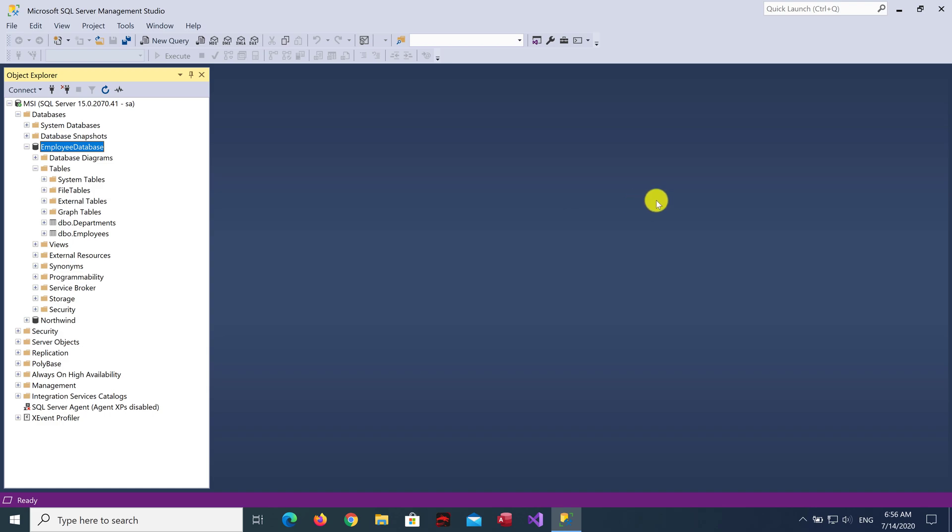Hello! This lecture will show you how to manage SQL Server Database by using Visual Studio 2019. First, open Visual Studio.